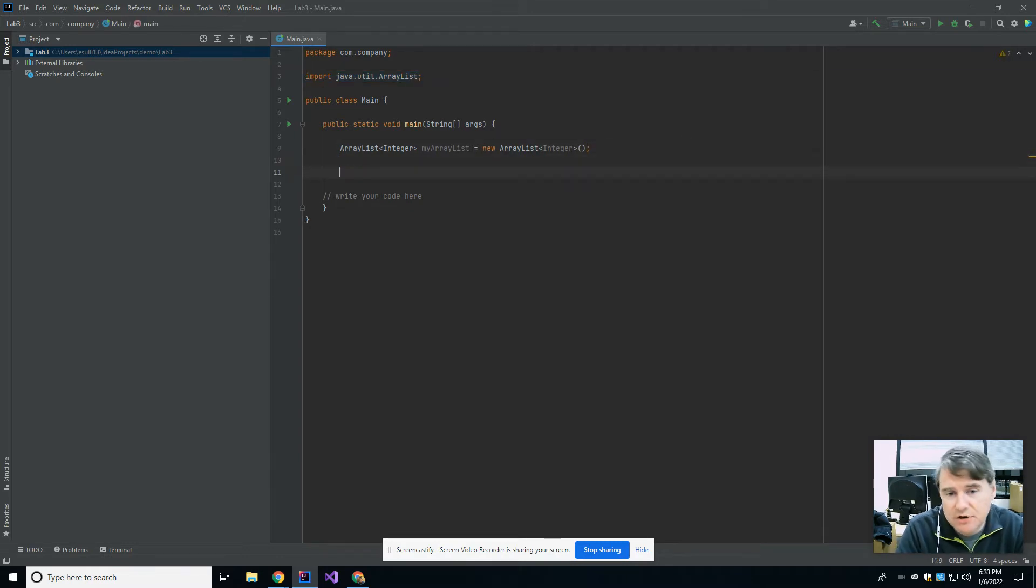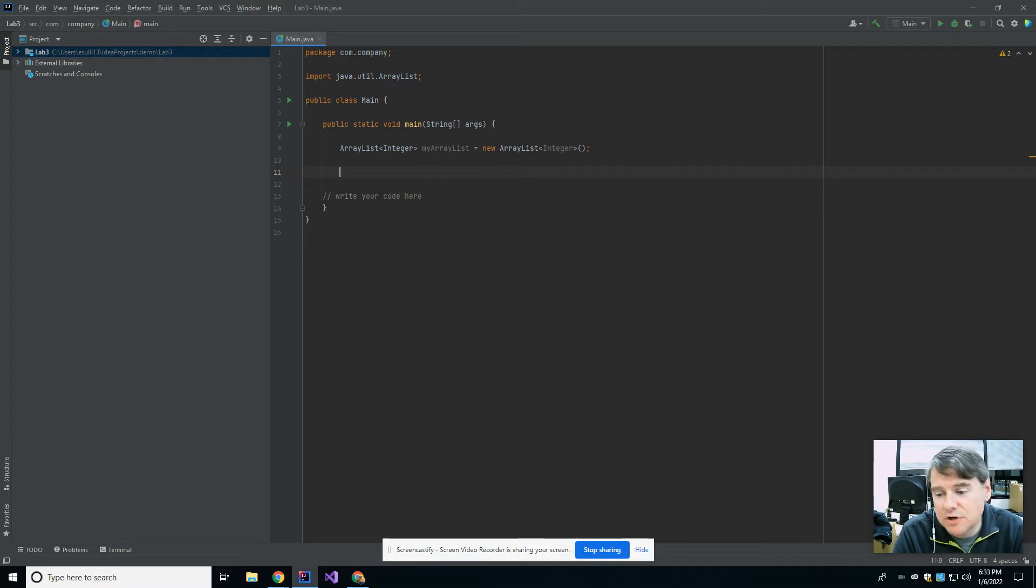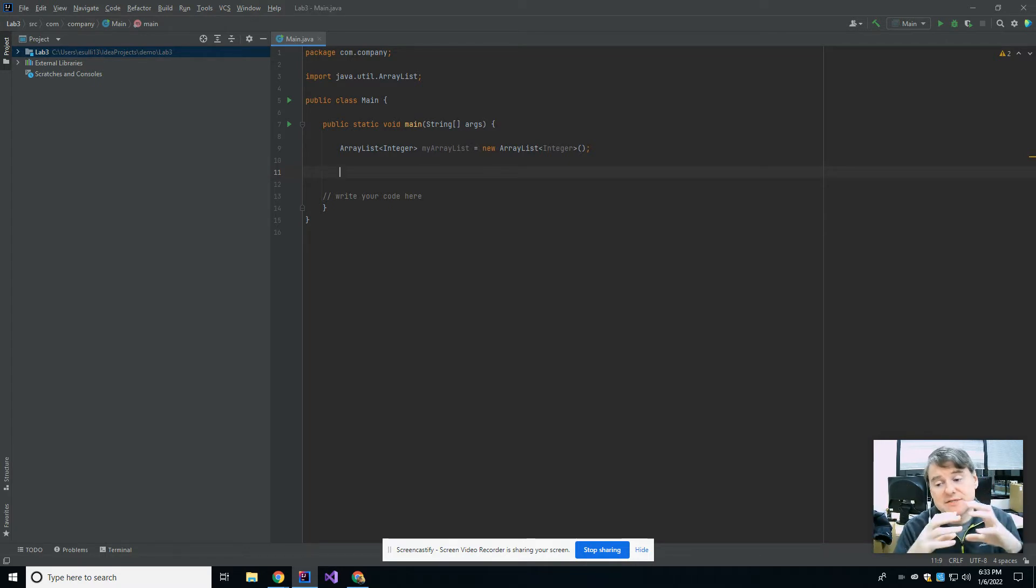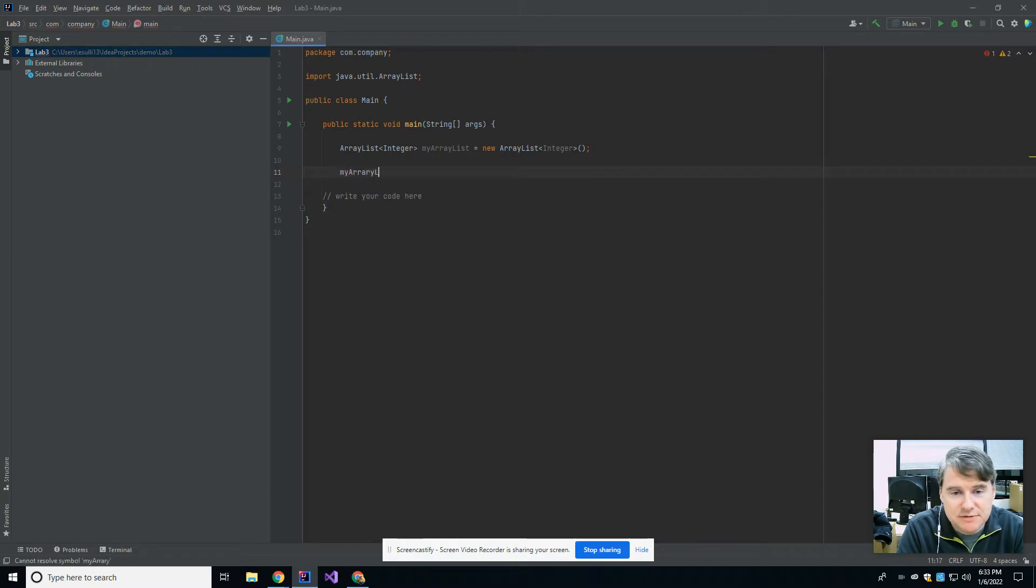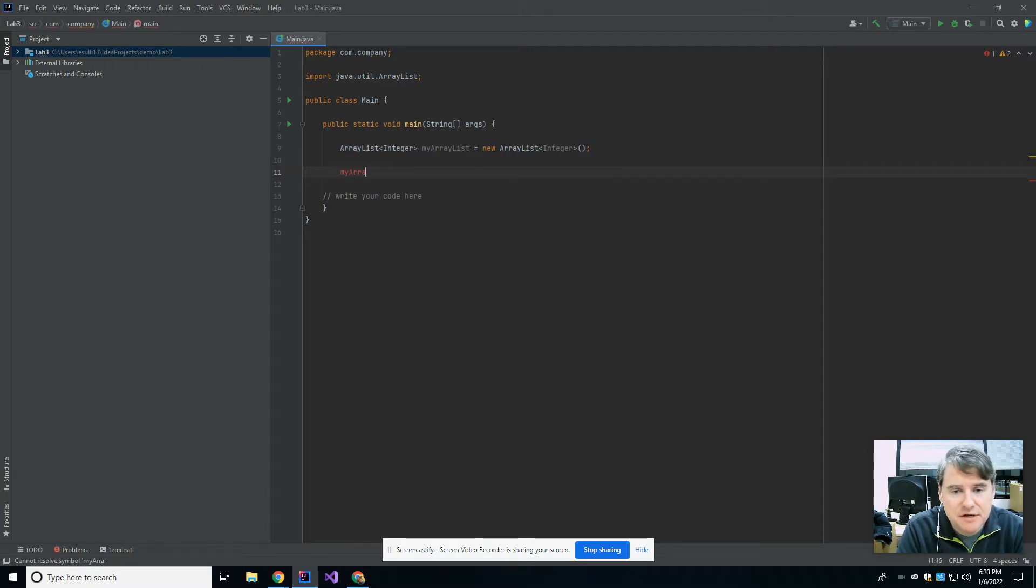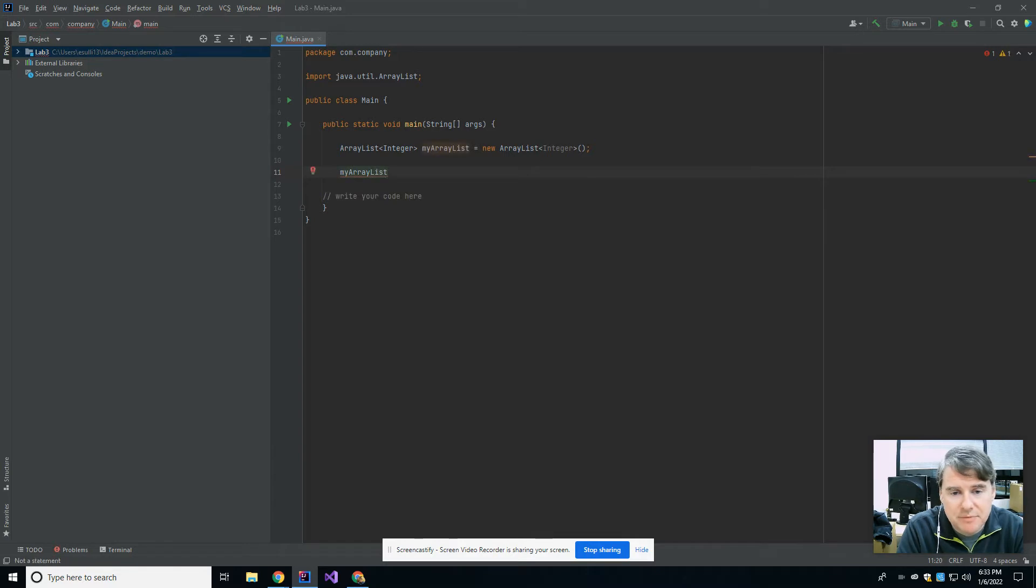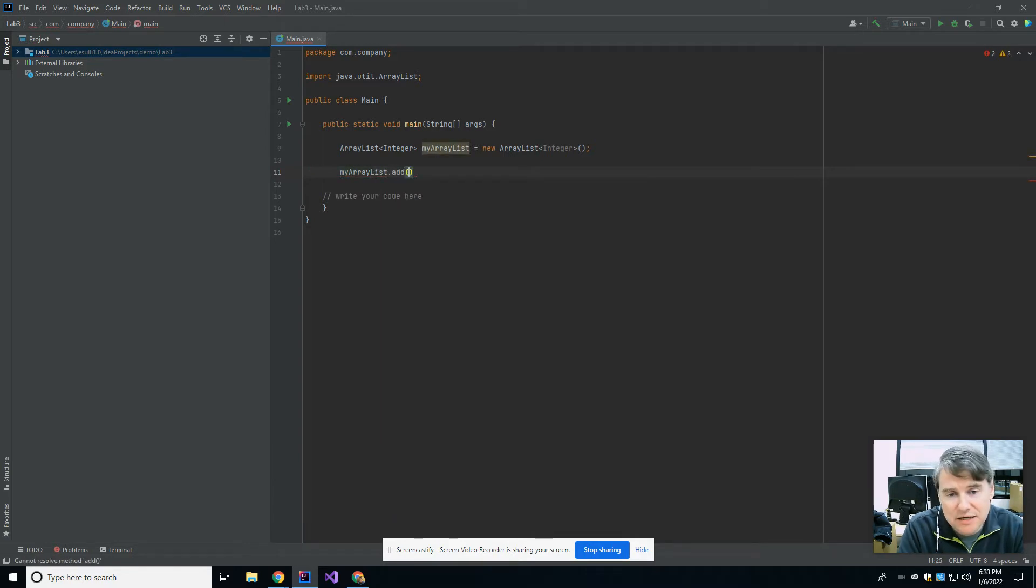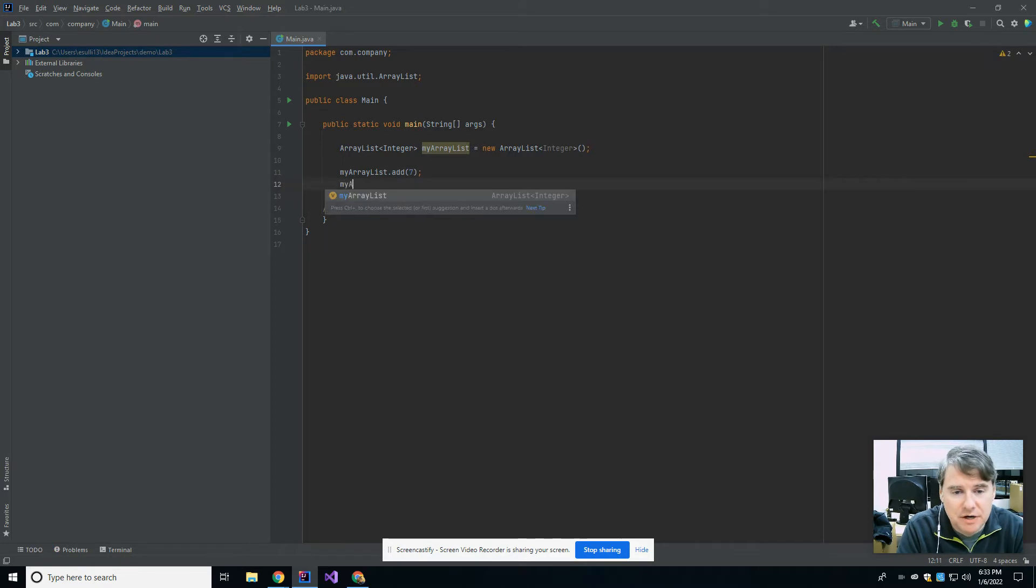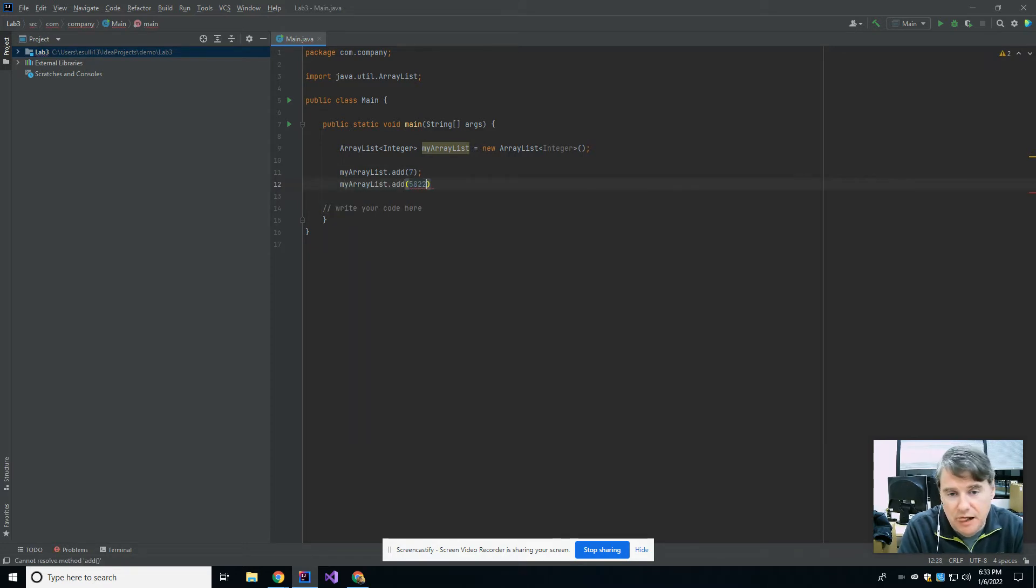Alright, so this creates for me an ArrayList of integers, which works very similarly to an array, but the main difference is that ArrayLists can grow and shrink. So if I want to put something into the ArrayList, which I called myArrayList, I would say myArrayList.add, and then I can put in the number seven in there, and that works fine. MyArrayList.add and the number blah, blah, blah.